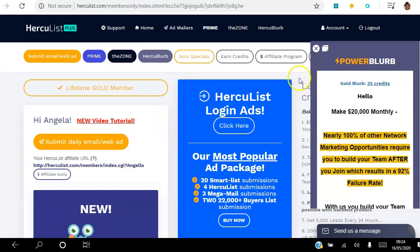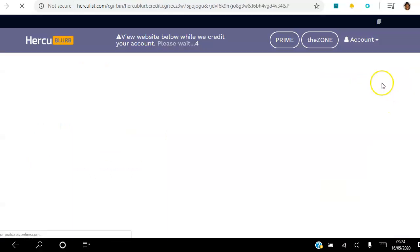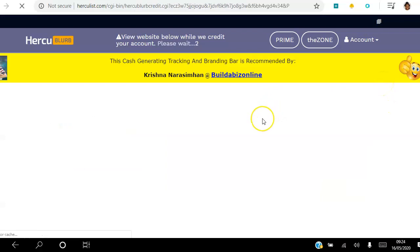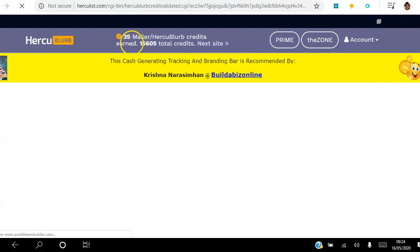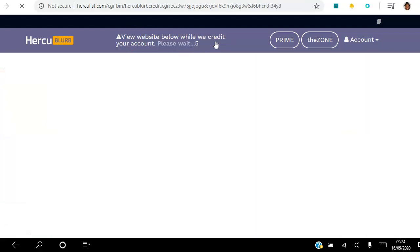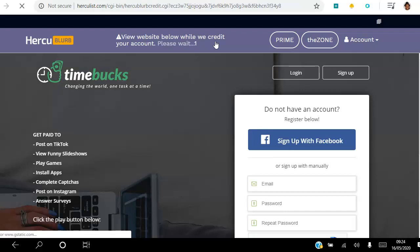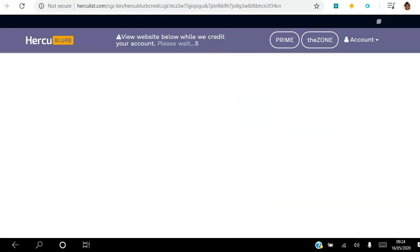Let me give you a quick visual walkthrough. To earn 35 credits, all I do is click an ad. As a gold member I view the ad for five seconds and that gives me 35 credits to my account. I can literally go through this process and click as many ads as I want to get as many credits as I want.